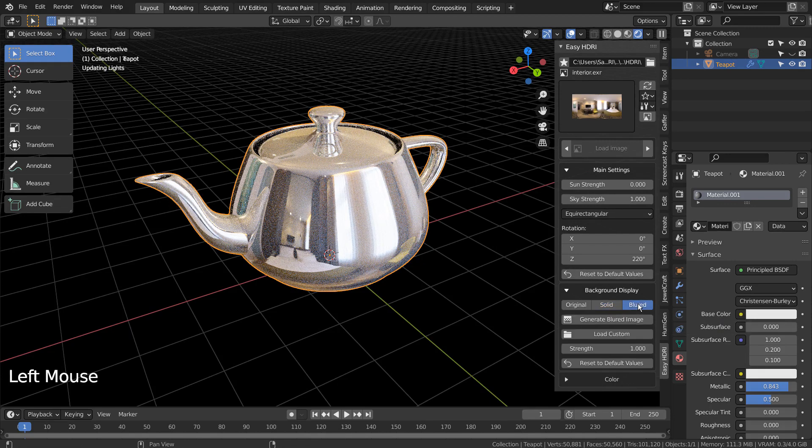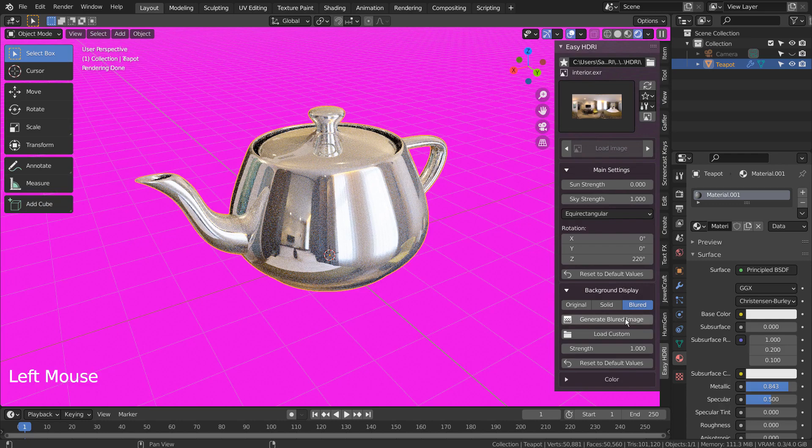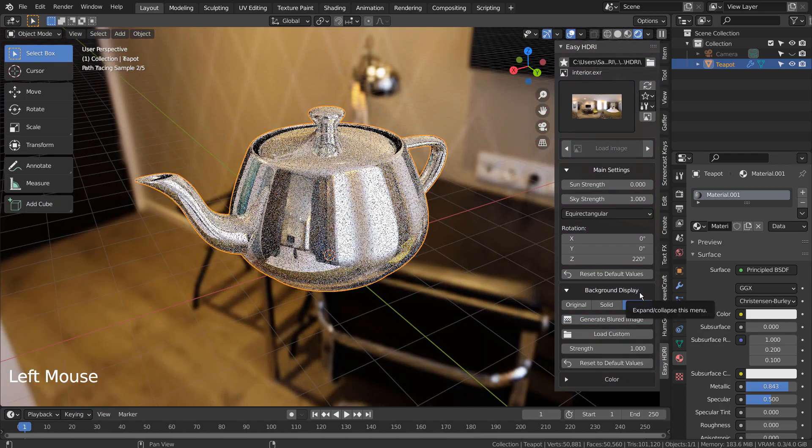We can also generate a blurred HDRI background image, and I'm not even sure how to do that manually.